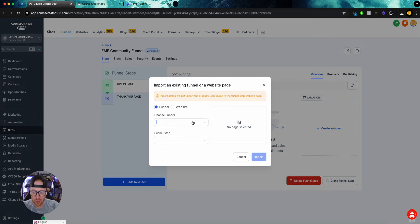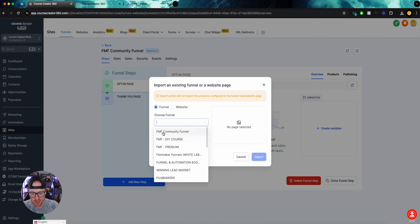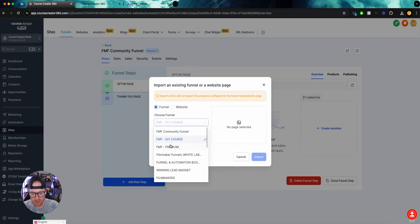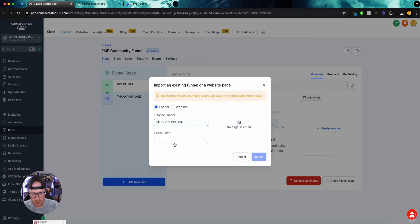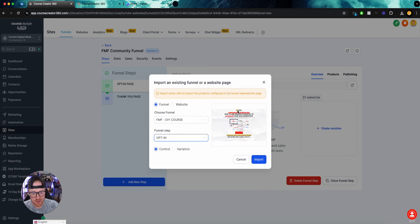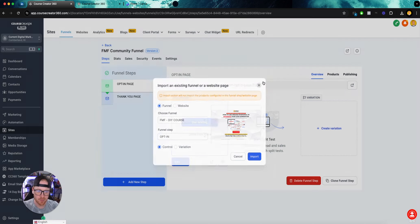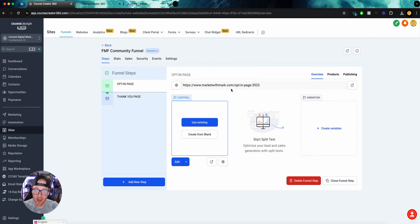Typically what I would do is go to Use From Existing and grab one of my other FMF funnels — grab that opt-in page because it already has the background, the callout, the color codes, the customized buttons. Everything's already in there, which would save a lot of time. But we're going to go ahead and build this from scratch, so we're going to go Create From Blank.